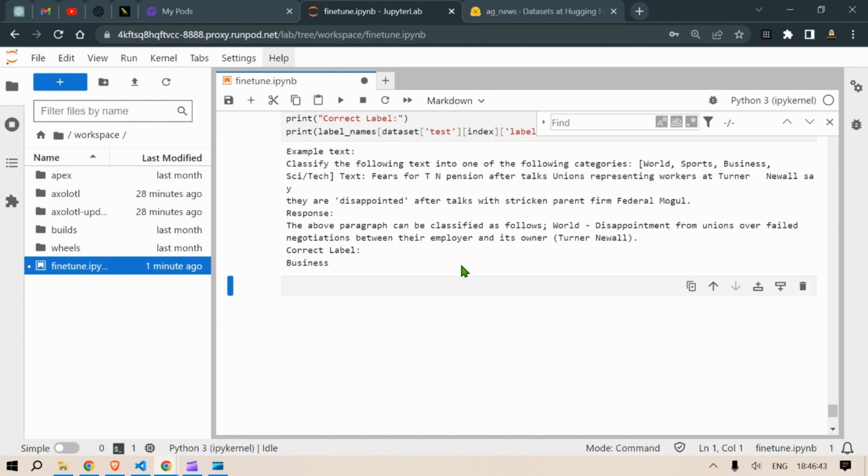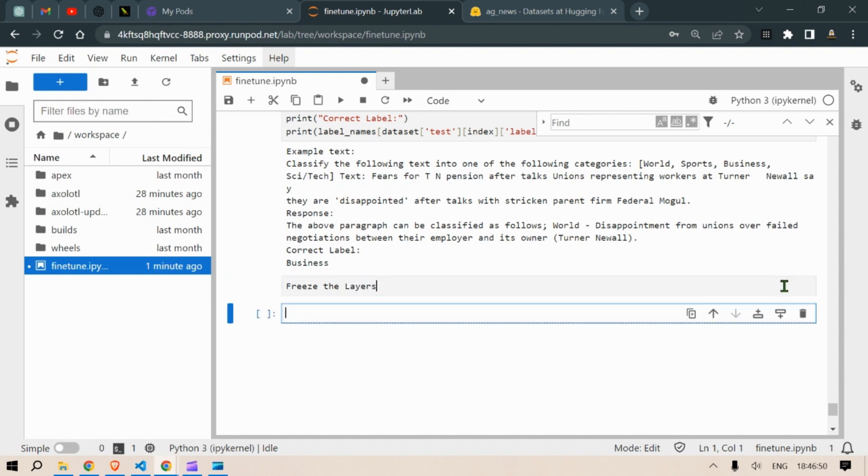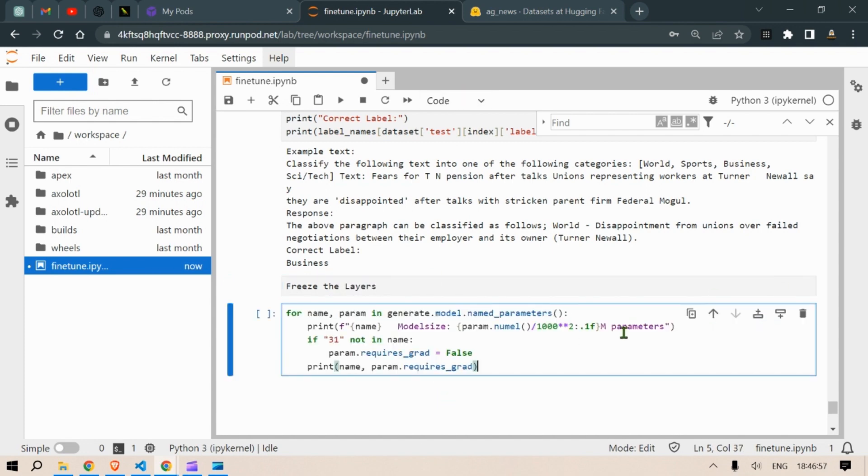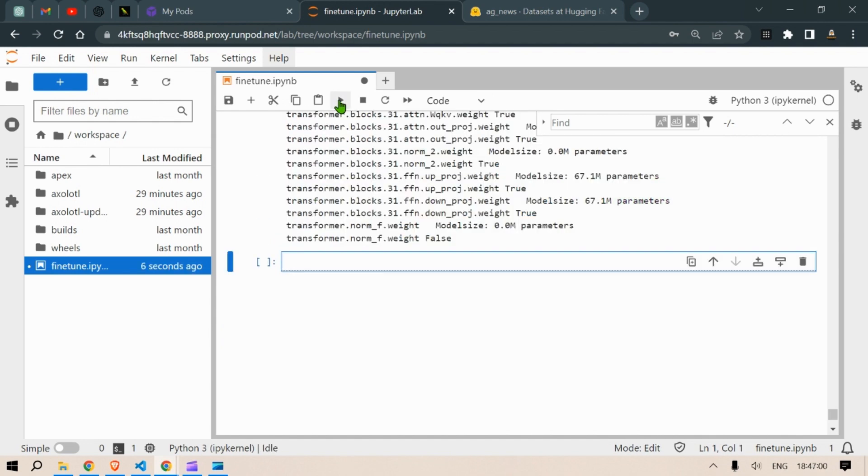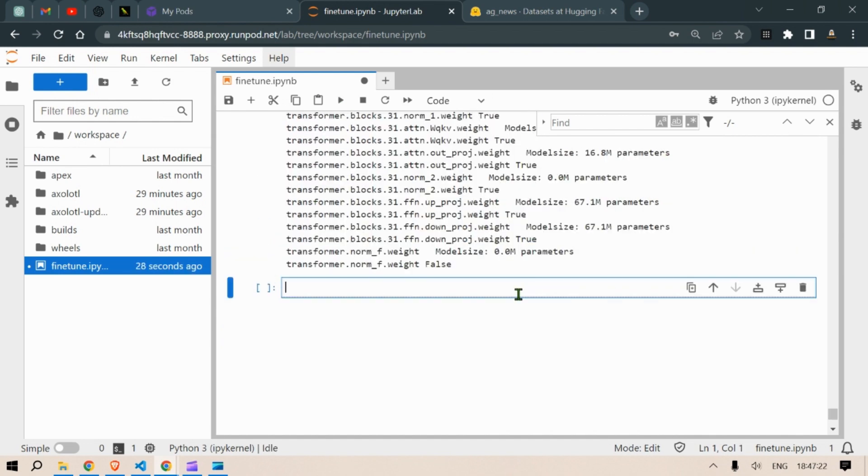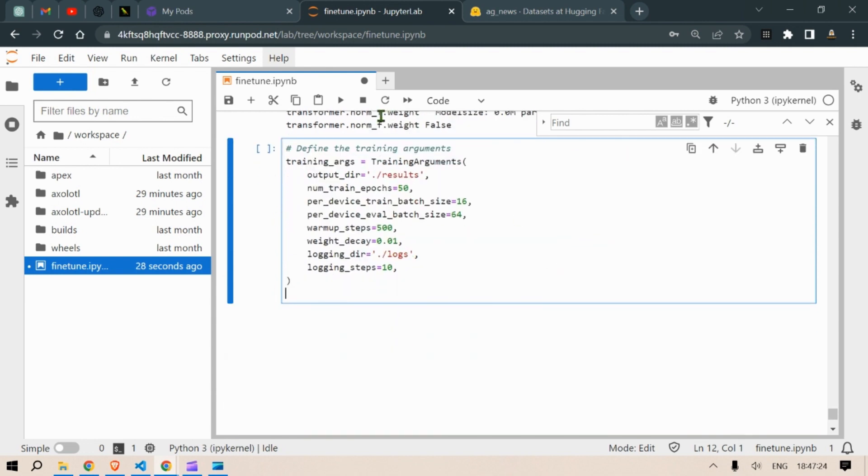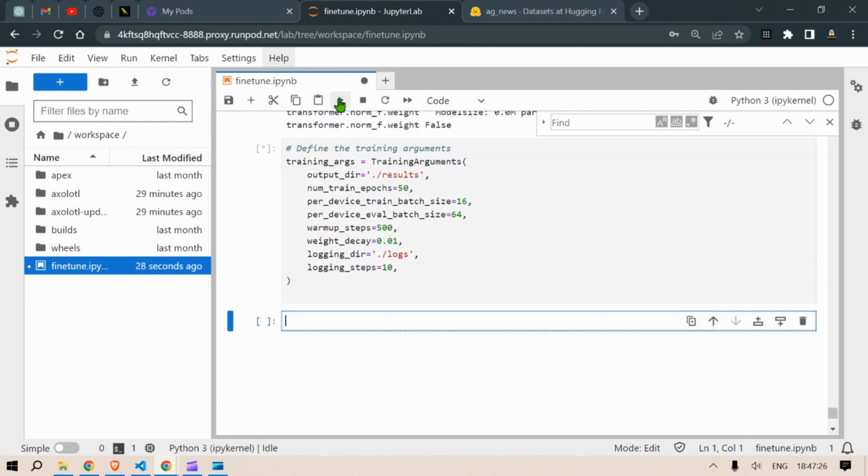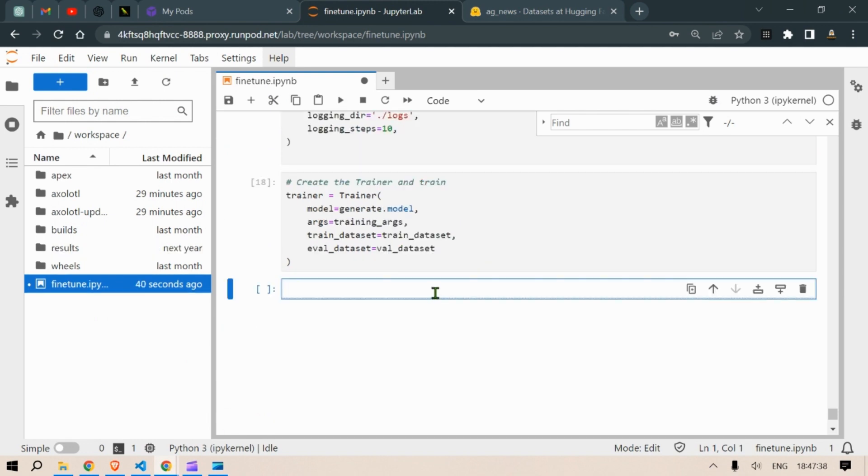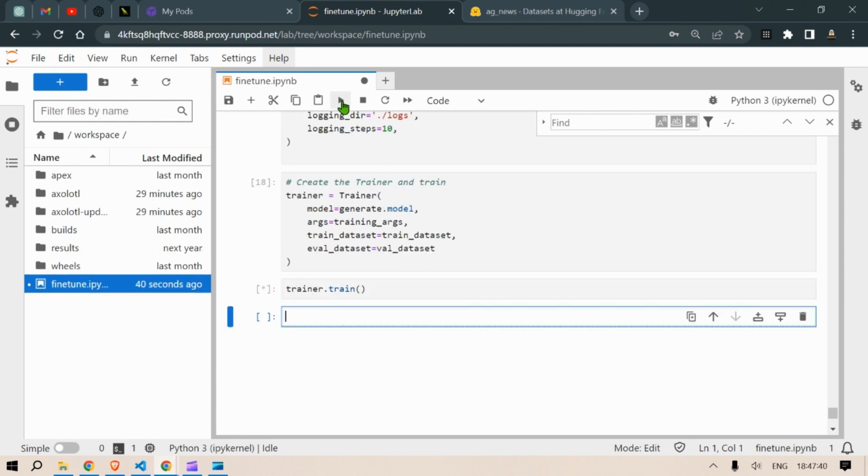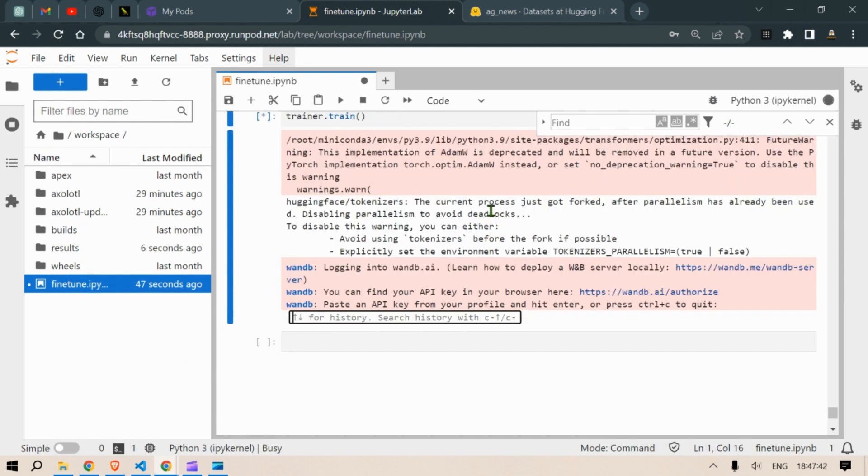So for fine tuning it we are going to freeze a layer. So in this case we are going to freeze the layer of 31. So whatever there is 31 we're going to freeze that. So let's run this and then we're going to define the arguments. We run this. We're going to define the trainer and train and next we are going to run this trainer.train and this is how we train the model.